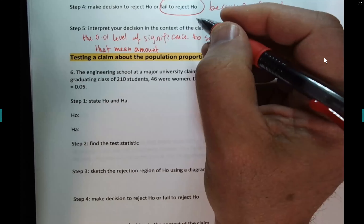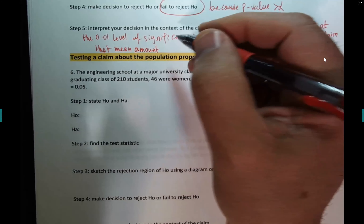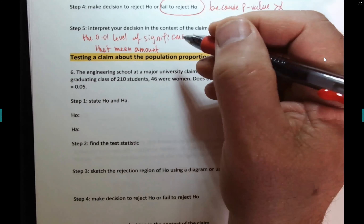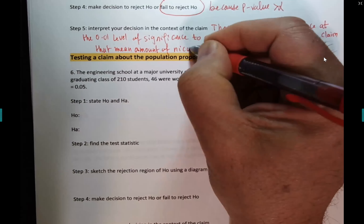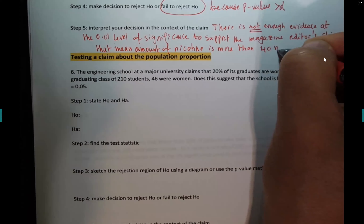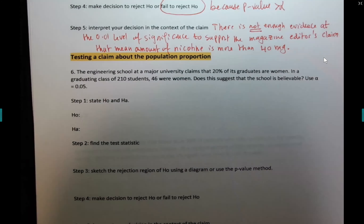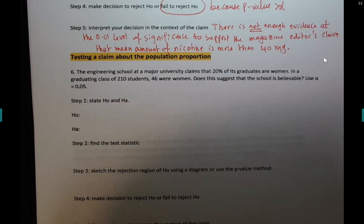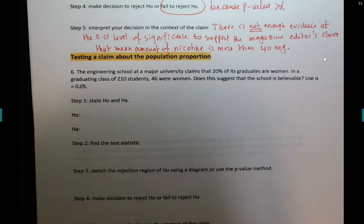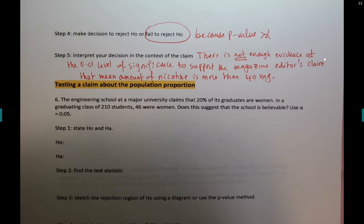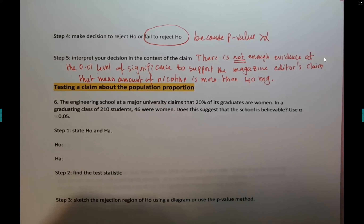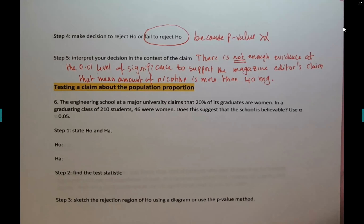The tobacco company can go after the magazine and say: you're publishing wrong information about our brand — the mean amount of nicotine is not more than 40 milligrams. It's a very serious matter, so be careful when you make a claim. Notice how consistent I am — using the same language throughout. Any questions?